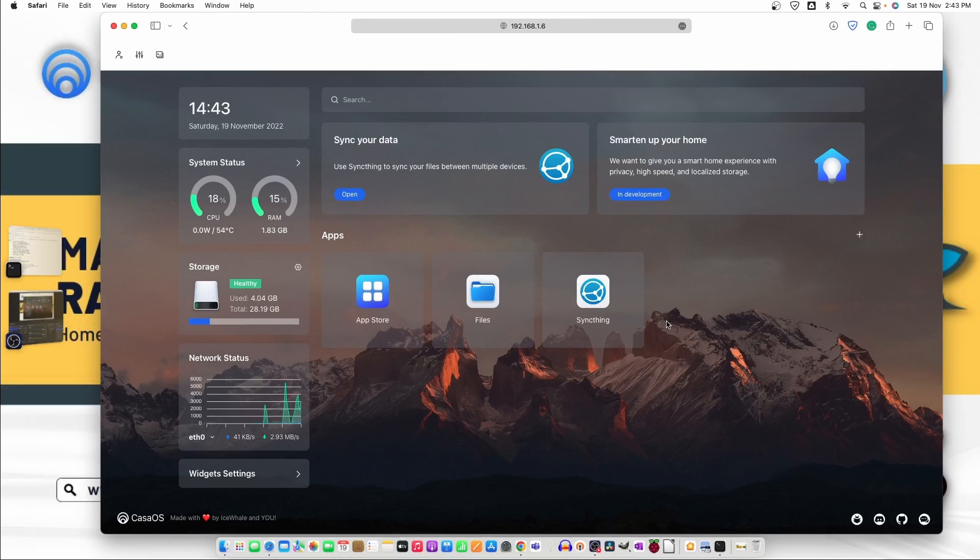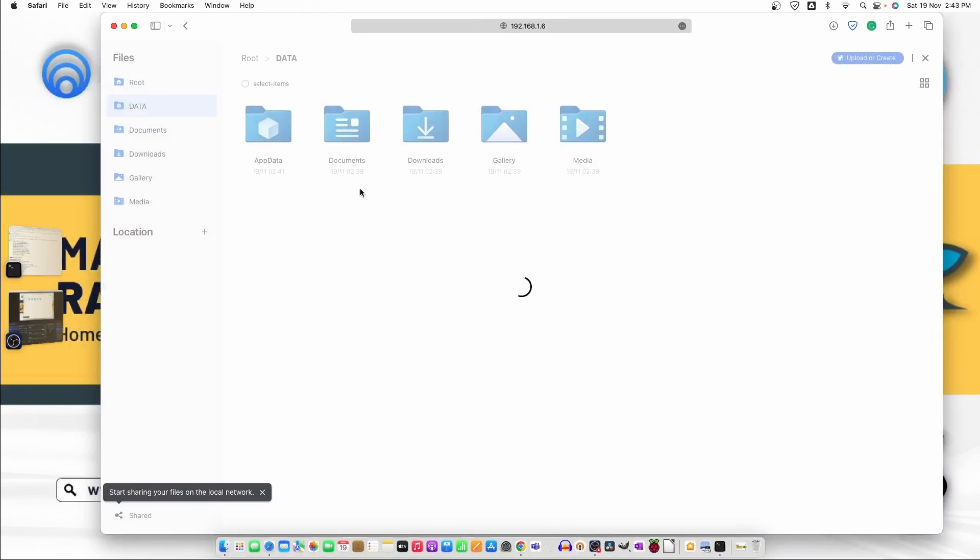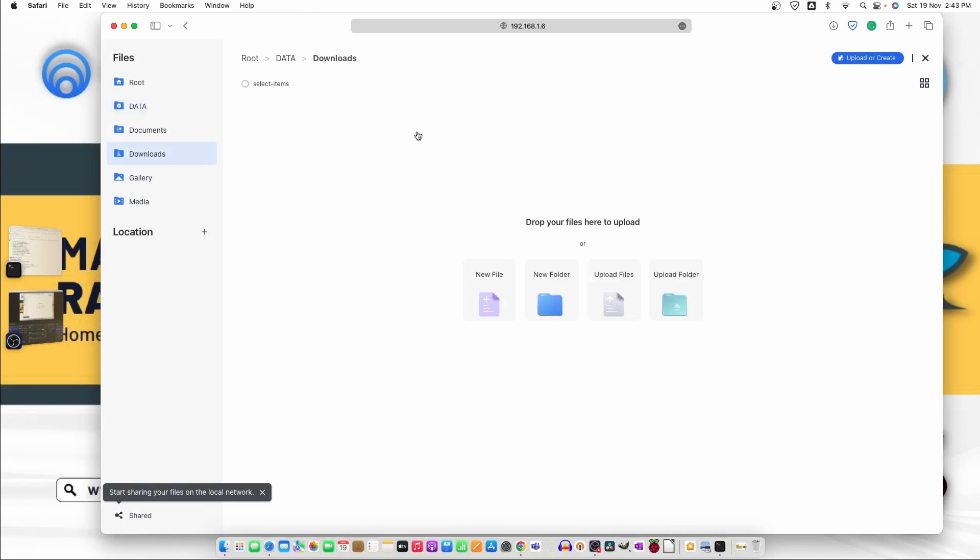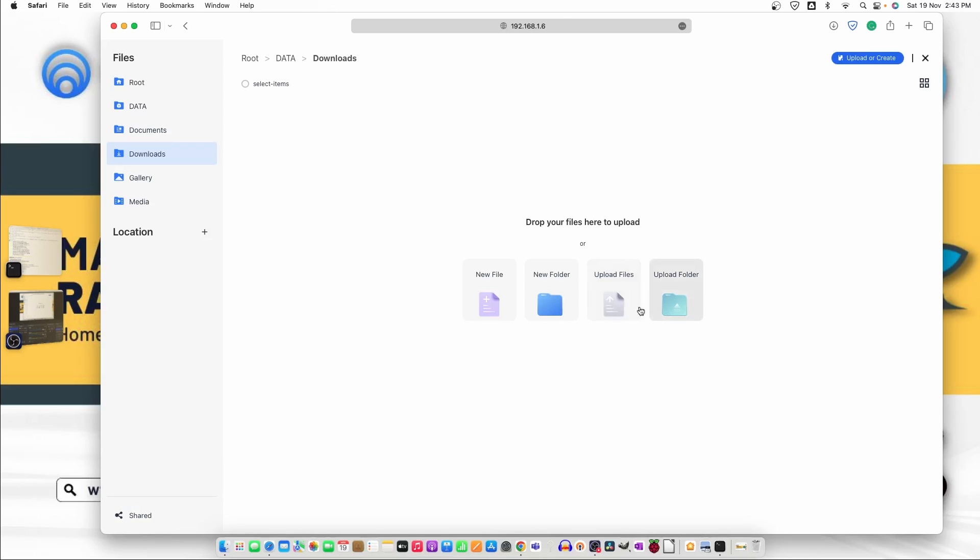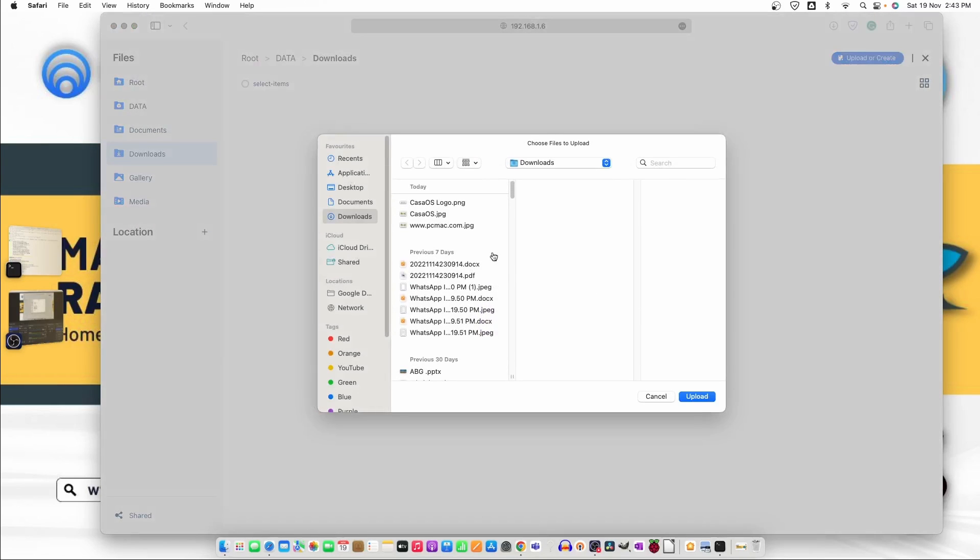Just waiting for Emby to complete. In between we can click on files and here you can see all the things app data documents download gallery media. So we can either create a new file, new folder or upload a file or folder.